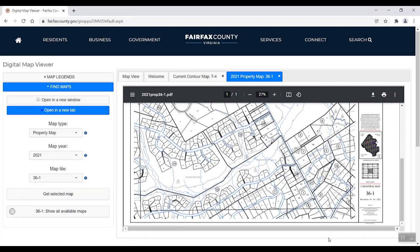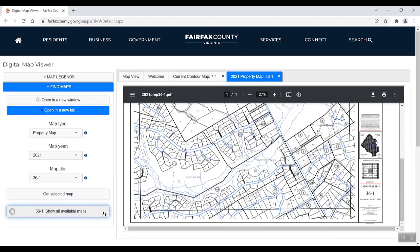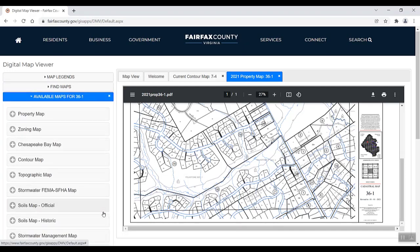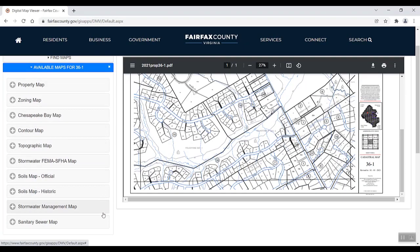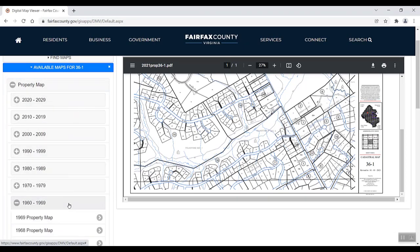Whenever the map tile section has a number entered, you can select Show All Available Maps to see all the maps and map years available for that specific tile. Just click the arrow to view the map page.